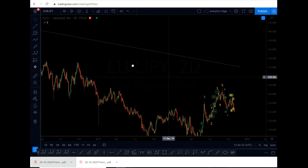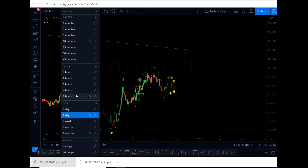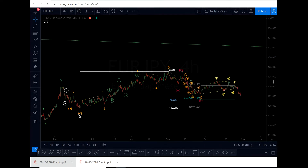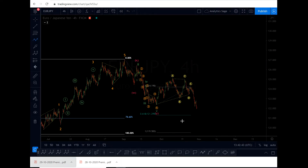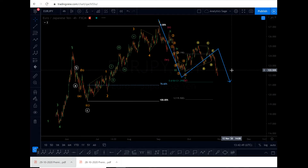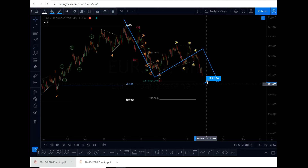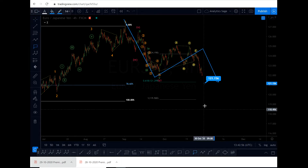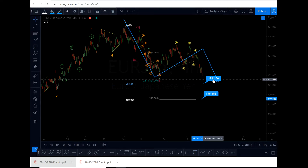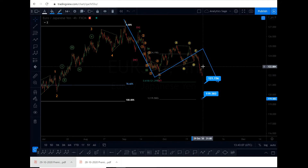Now the market has unfolded more and I can roughly tell you what is happening. Starting with the four-hour chart: what we had here was a wave A, wave B as a triangle, and a wave C. I'm expecting the market to terminate somewhere near 121.156 or 119.583.